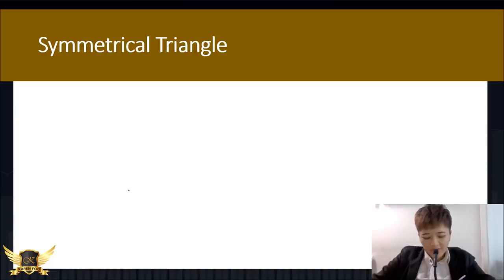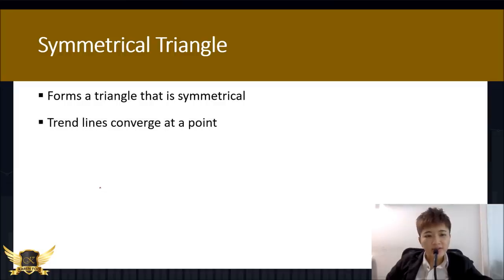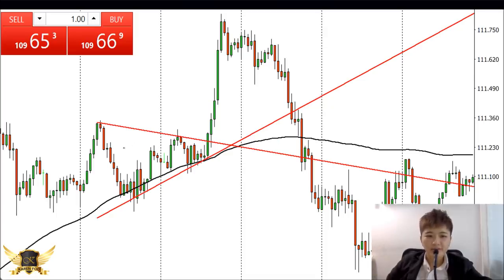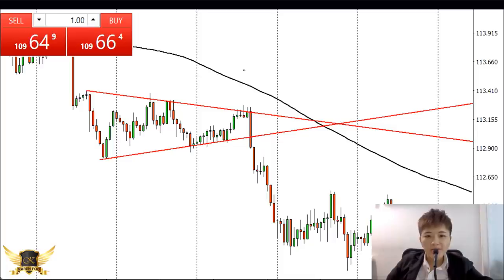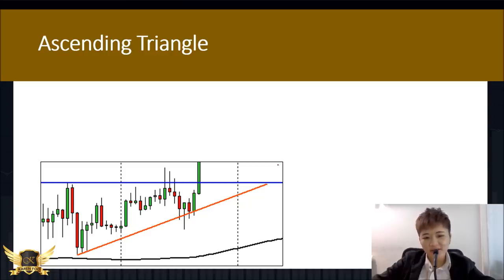Another continuation pattern is the symmetrical triangle, where two trend lines converge at one point — one sloping down and one sloping up. In a bullish market, the price broke above the upper line and you can make a buy. In a bearish market, the price bounced off several times before breaking below the triangle, and you can make a sell once it broke the symmetrical triangle.